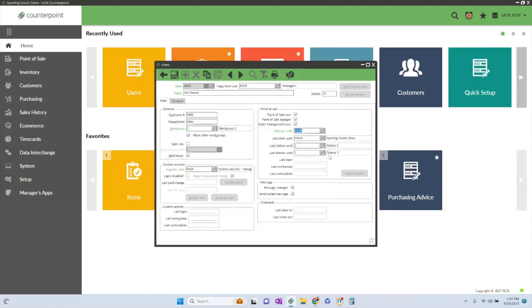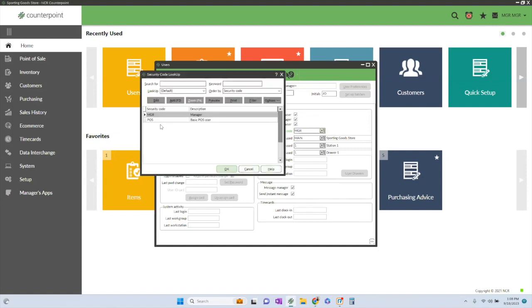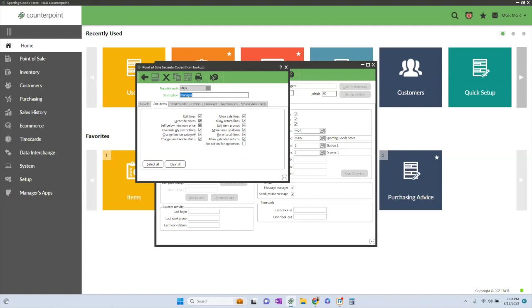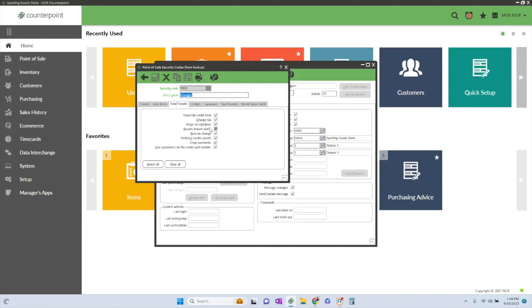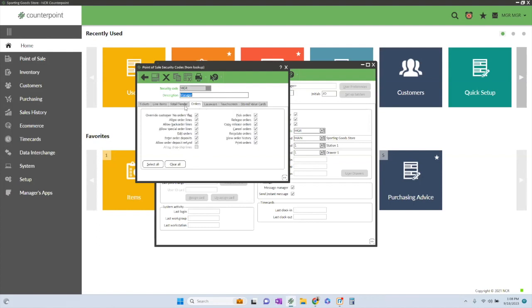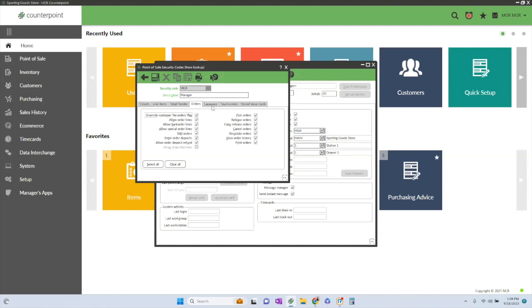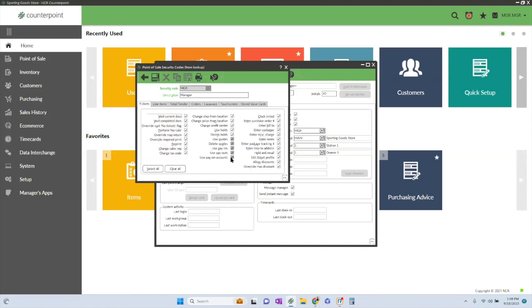All right. So the next step is your point of sale security codes. And so here you would add your point of sale security codes. If I go into edit here, this is what I'm giving the manager authorization to do in point of sale. So again, I can check whatever he or she has authorization to do under tickets, under line items. Can I edit lines? Can I override prices? Ticket totals, override credit limits. And again, I'm a manager, so I have everything checked here. But if I don't want this particular manager to be able to override totals, I can uncheck that. Orders, layaways, et cetera. So this is where you will set up your point of sale security codes. And again, this is typically set up in advance.